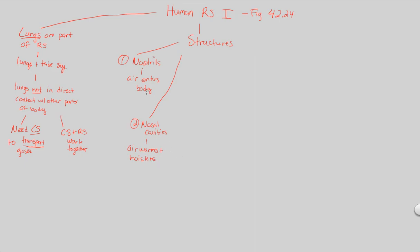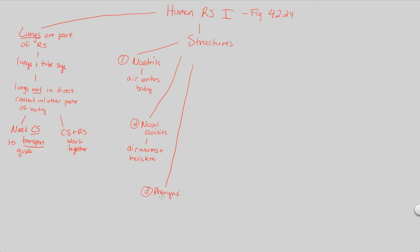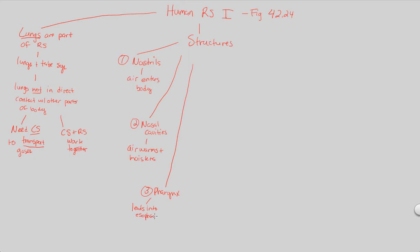So we have nostrils, we have nasal cavities. And then where do we go? The nasal cavities lead into the third structure known as the pharynx. So number three would be the pharynx. This is a structure we've seen before. Where did we see it? We saw it during digestion. Because what we know is that the pharynx leads into the esophagus, right? The pharynx leads into esophagus, and that's going to lead overall into the digestive system. But that's not a focus to us right now.